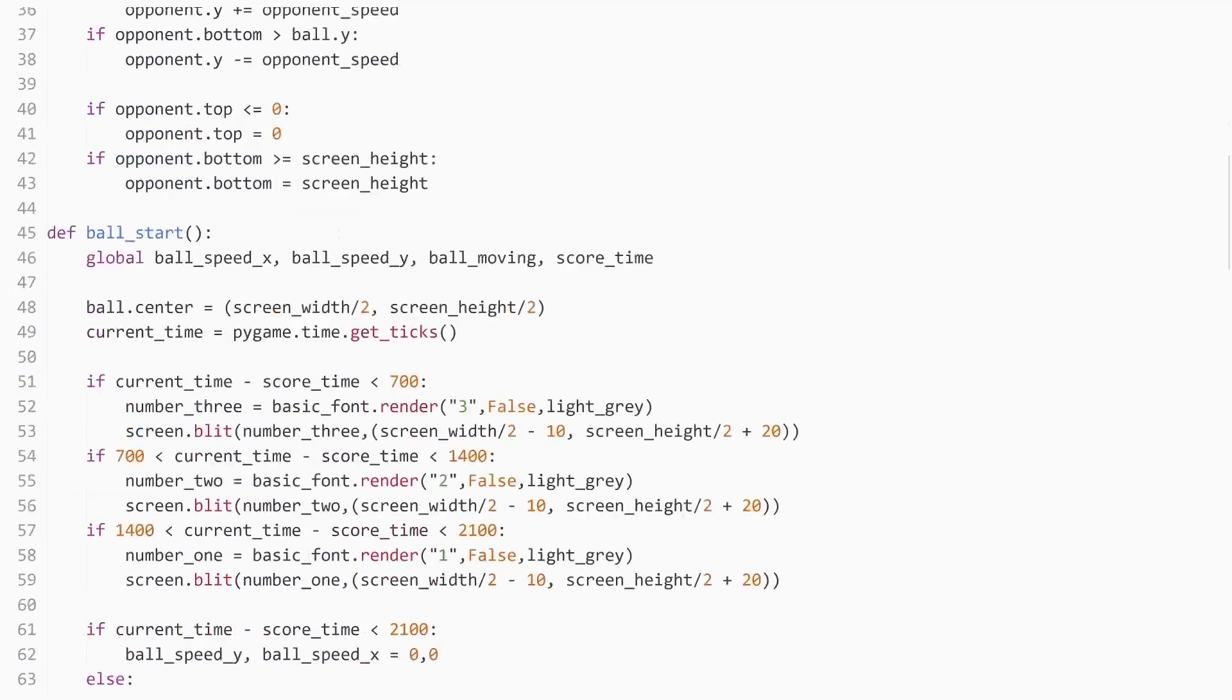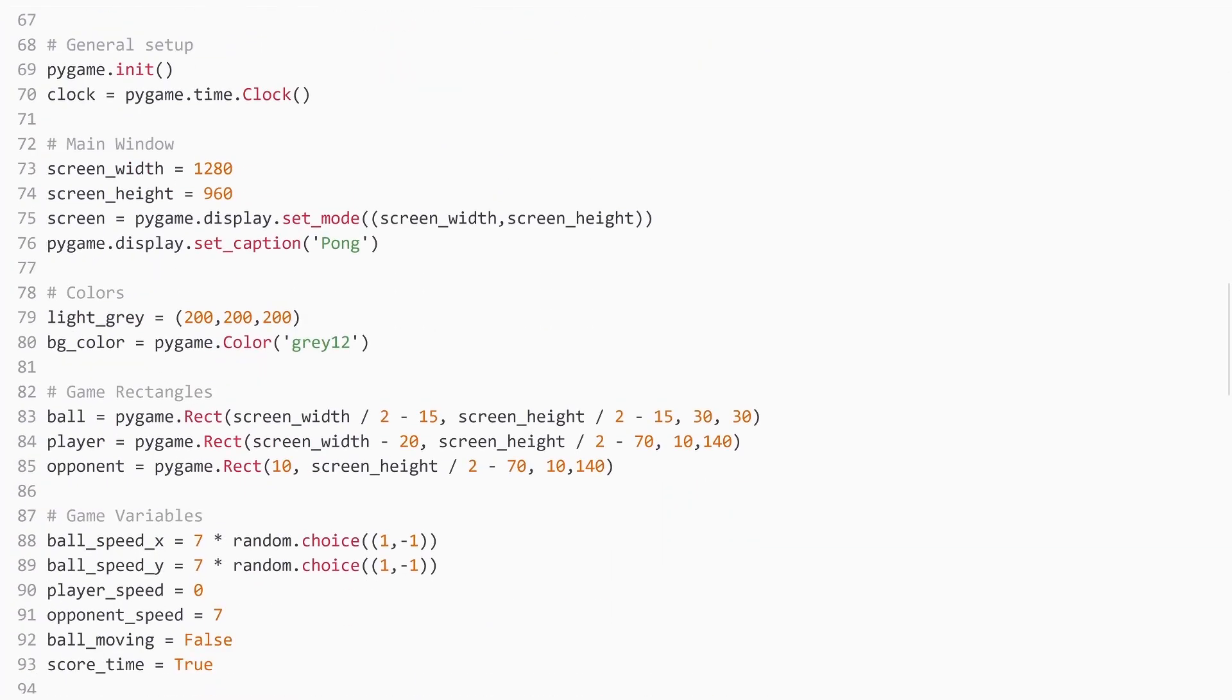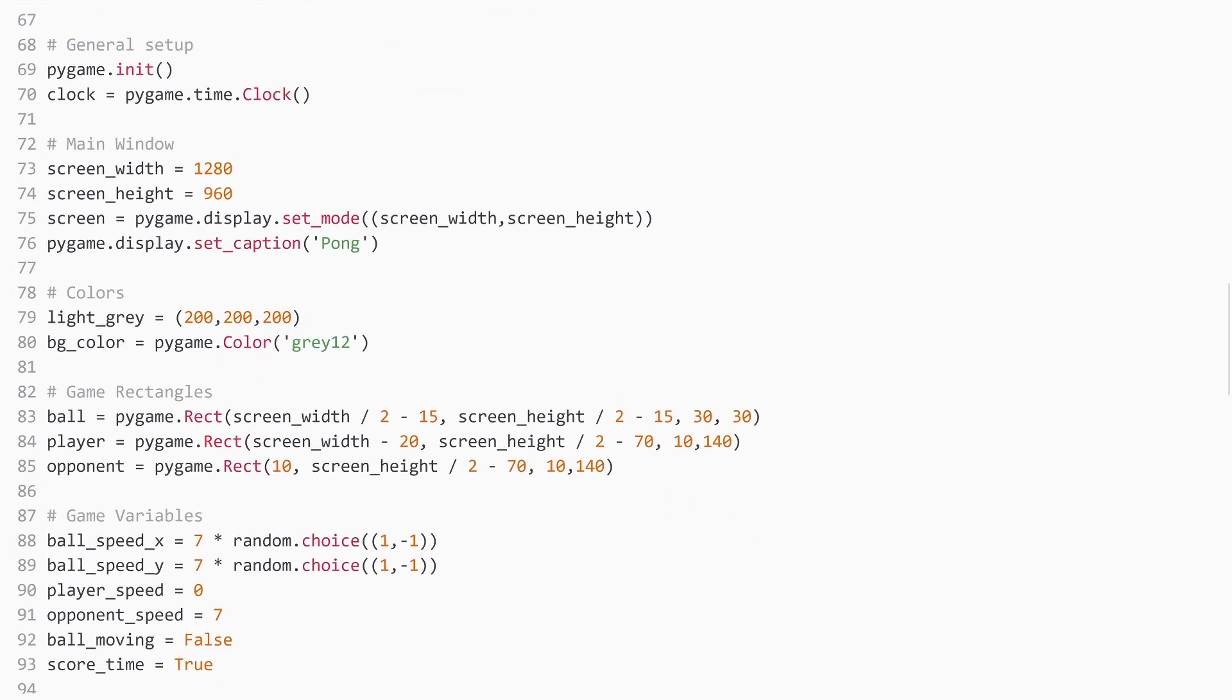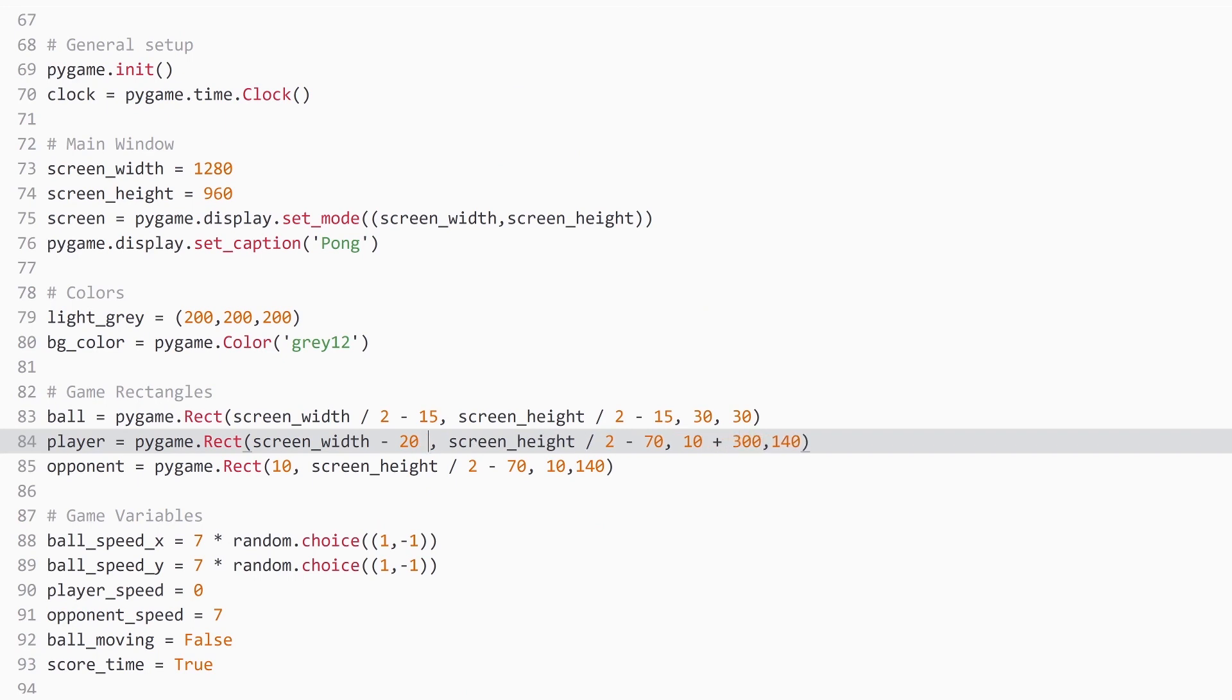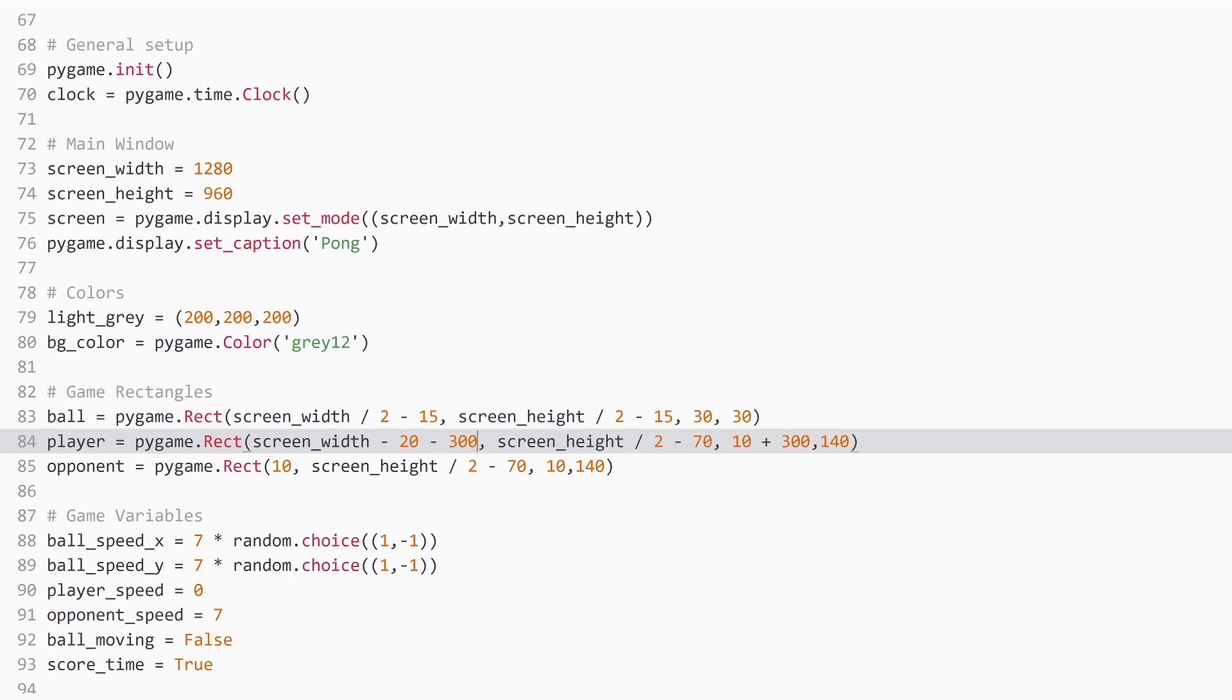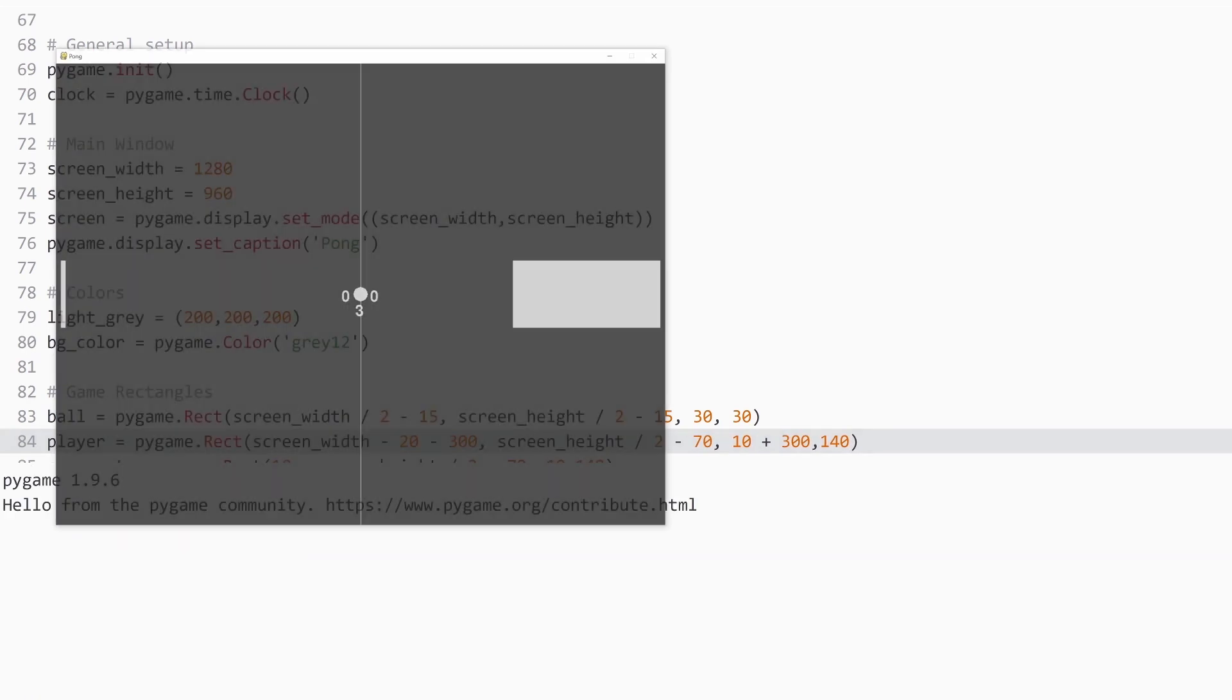All I'm going to do for now is go to the line where we have created our player and make the paddle quite a bit wider. So add 300 pixels and move it 300 pixels to the left. If we run the code now, we have a really wide paddle.